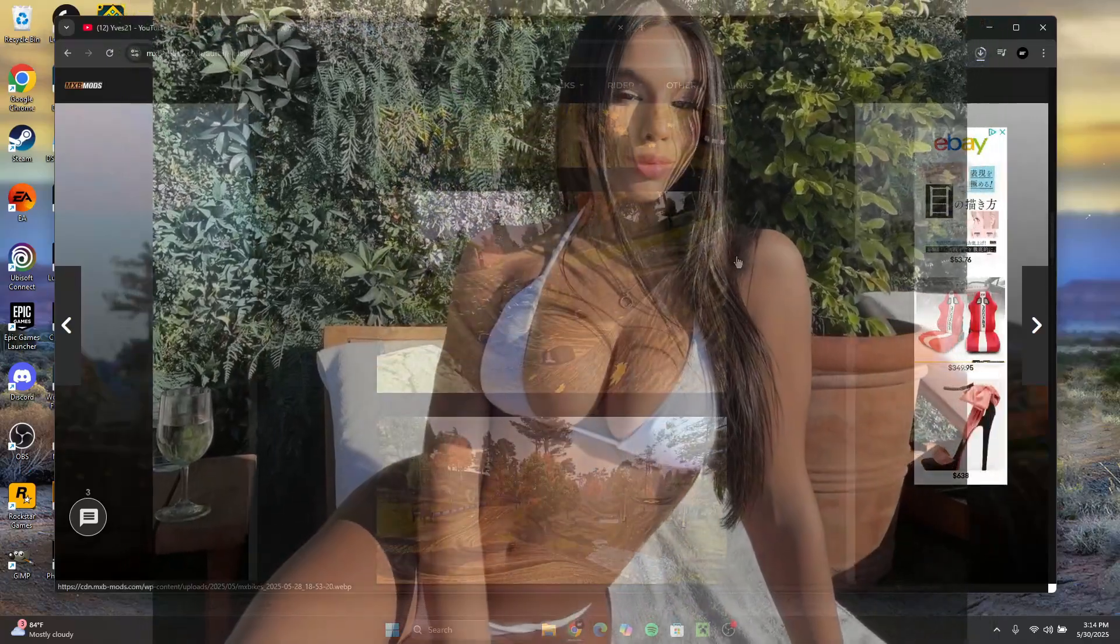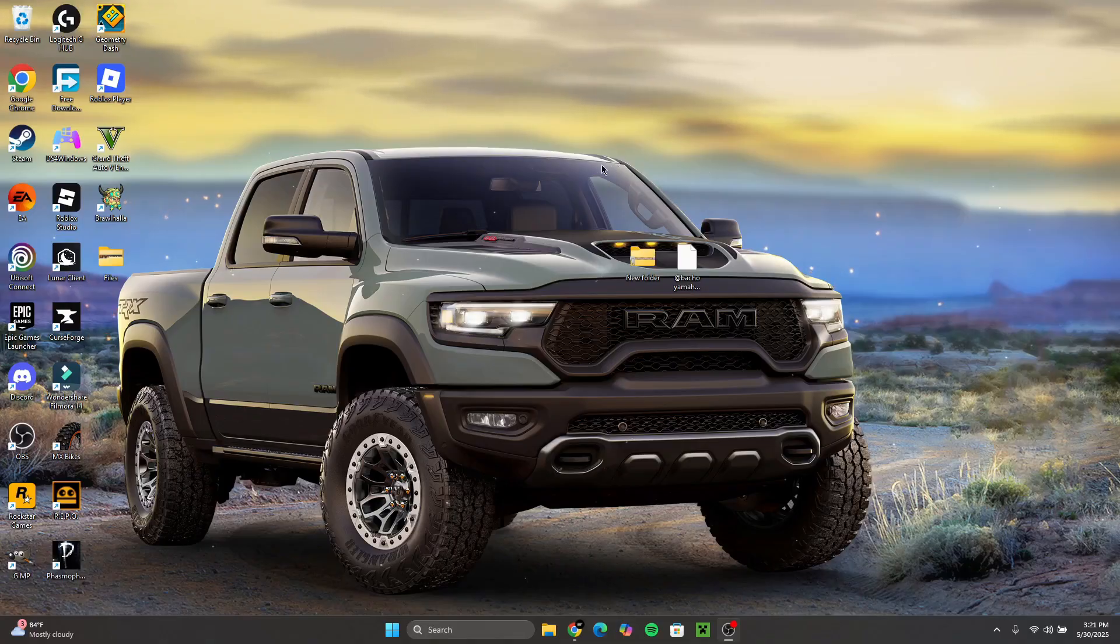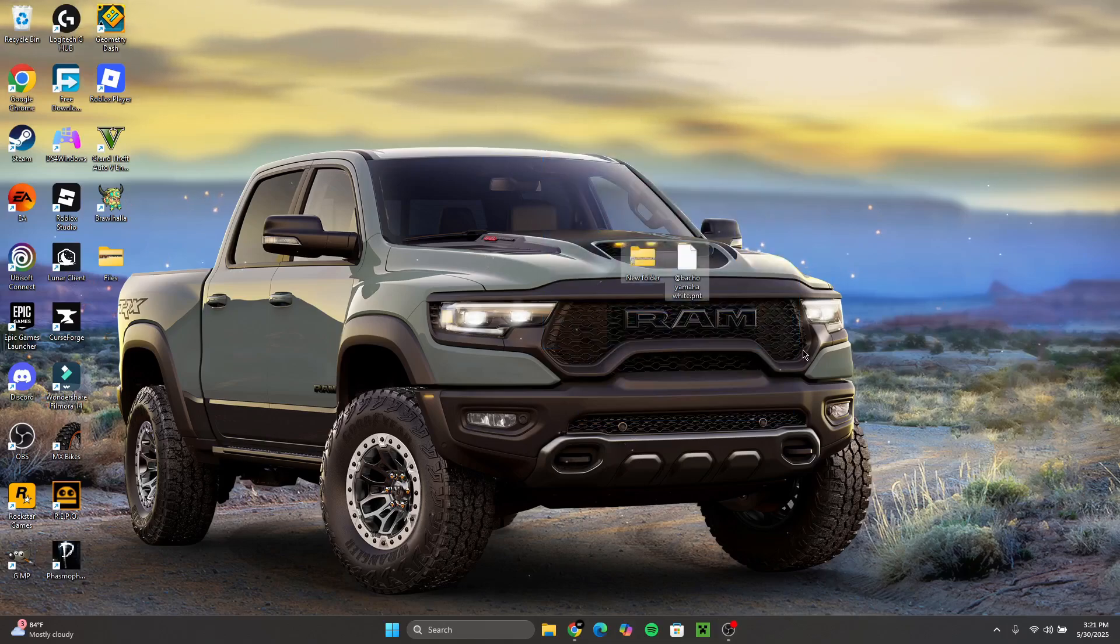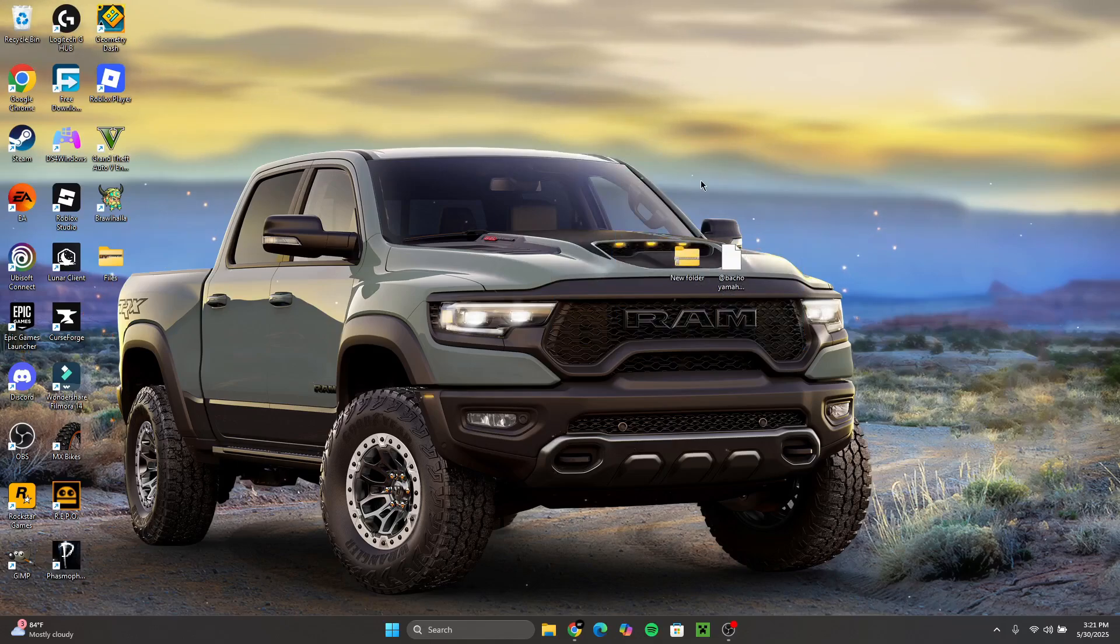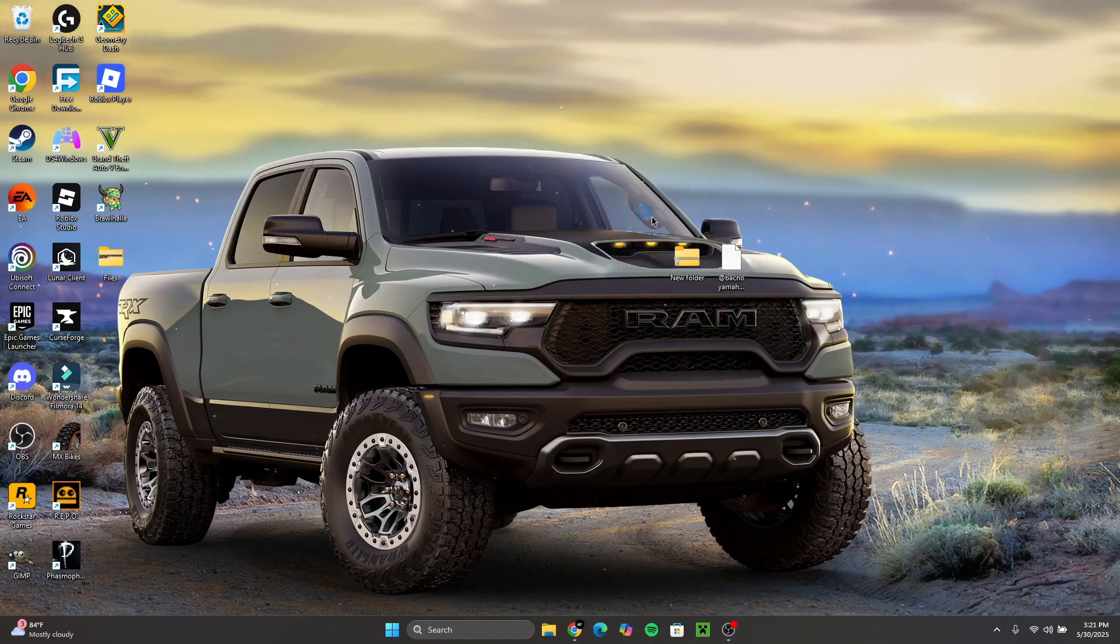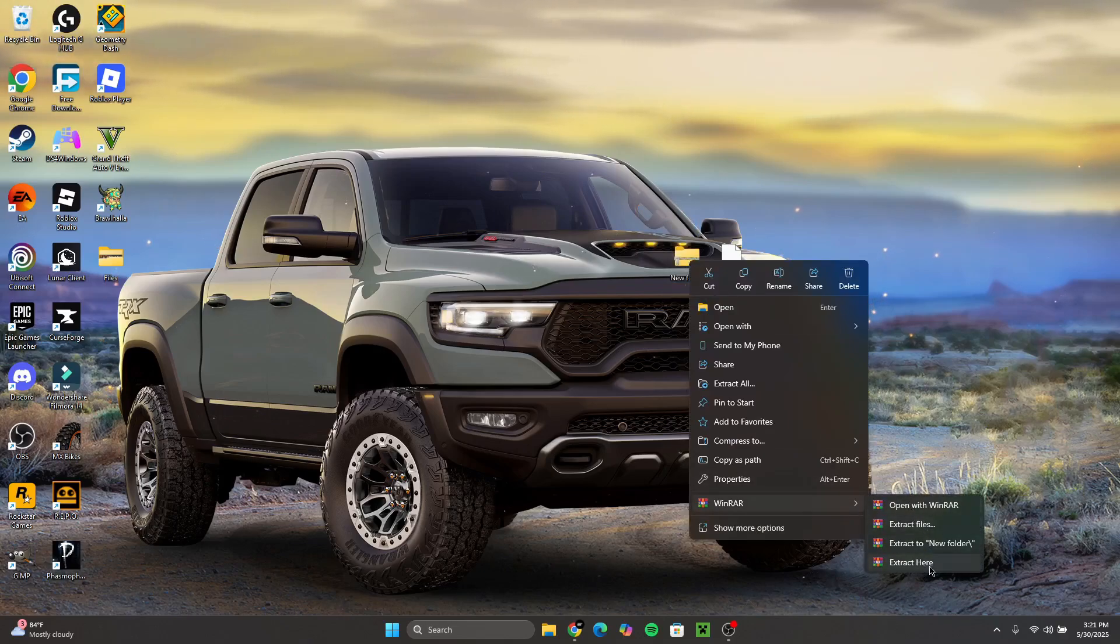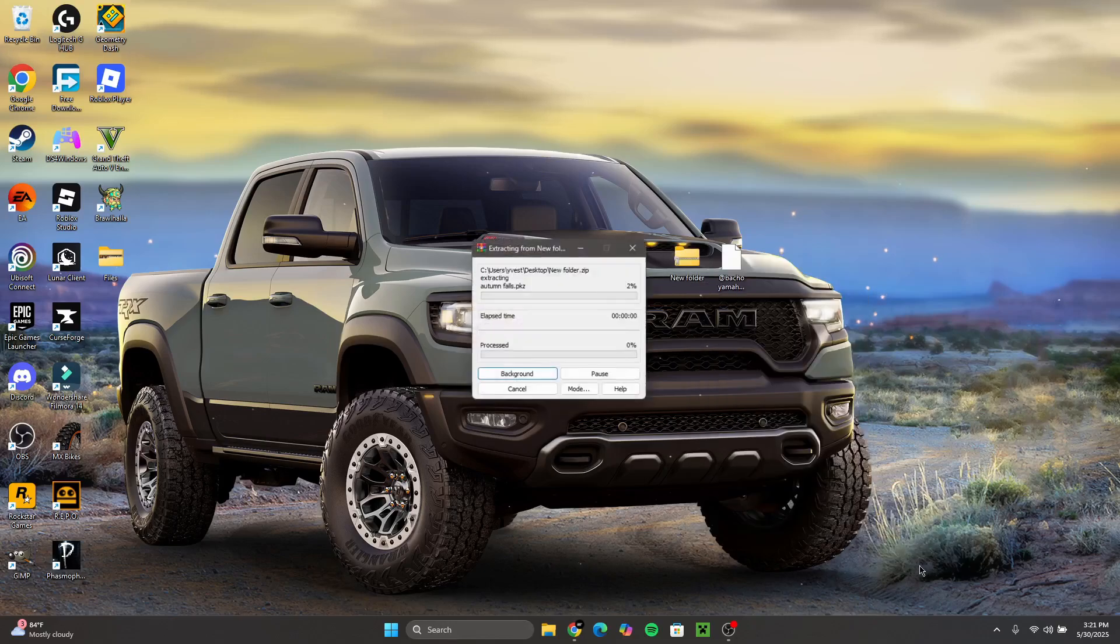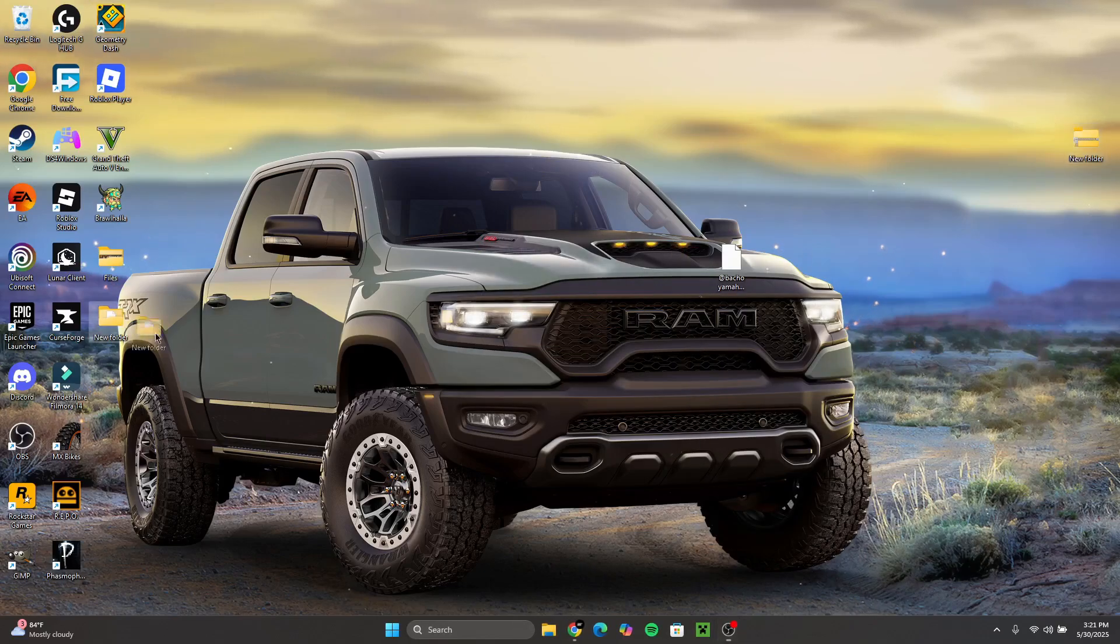All right guys, we're back. I have two files here on my desk. One is the bike paint and the other one is the track. What we're going to do is if it comes in a zip file like this, you want to right click, click on WinRAR or whatever your extractor is called, click Extract Here, and it's going to extract the map on your desktop.